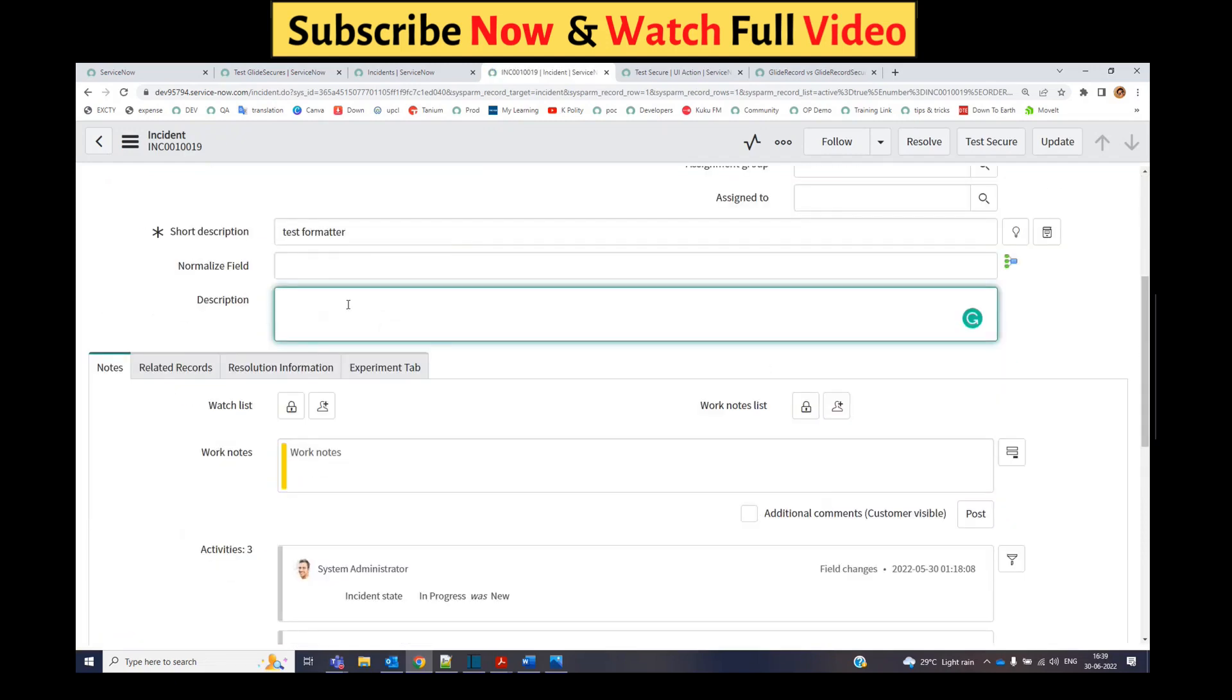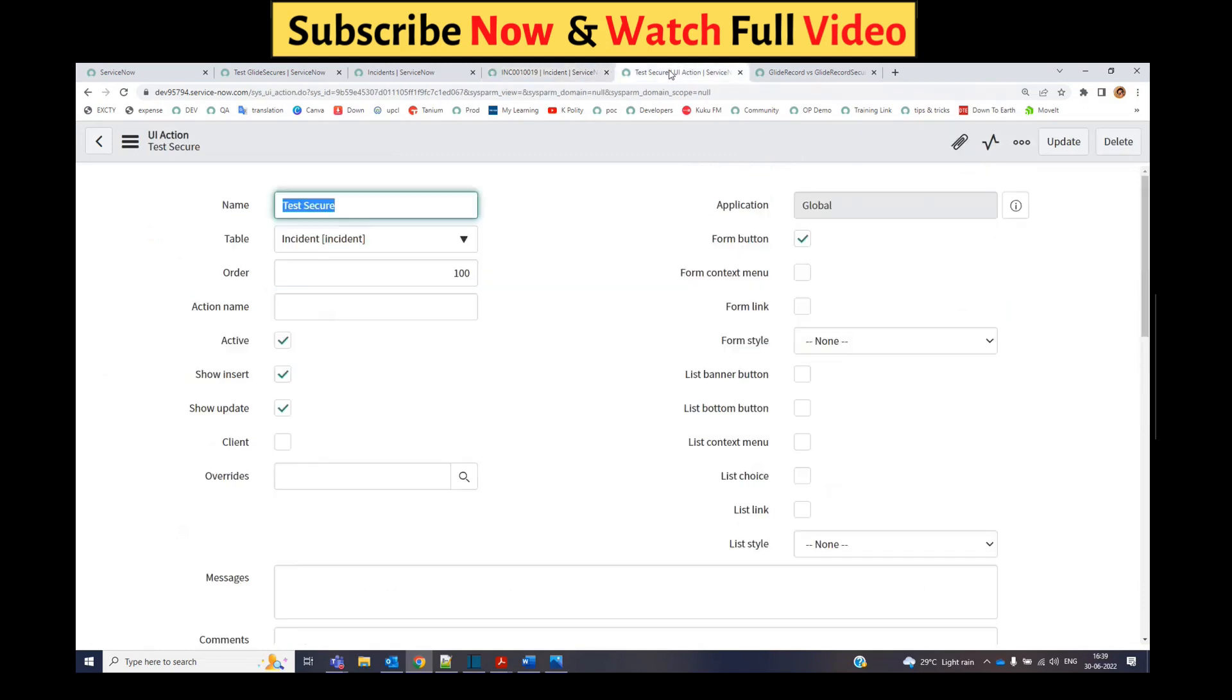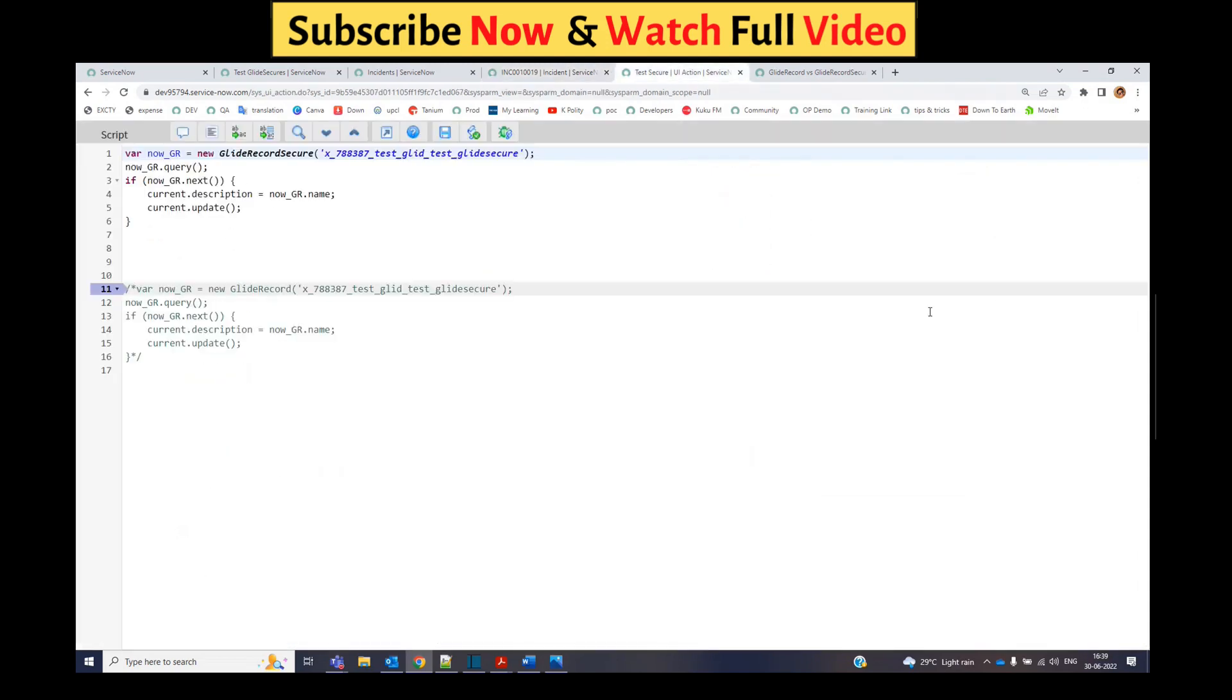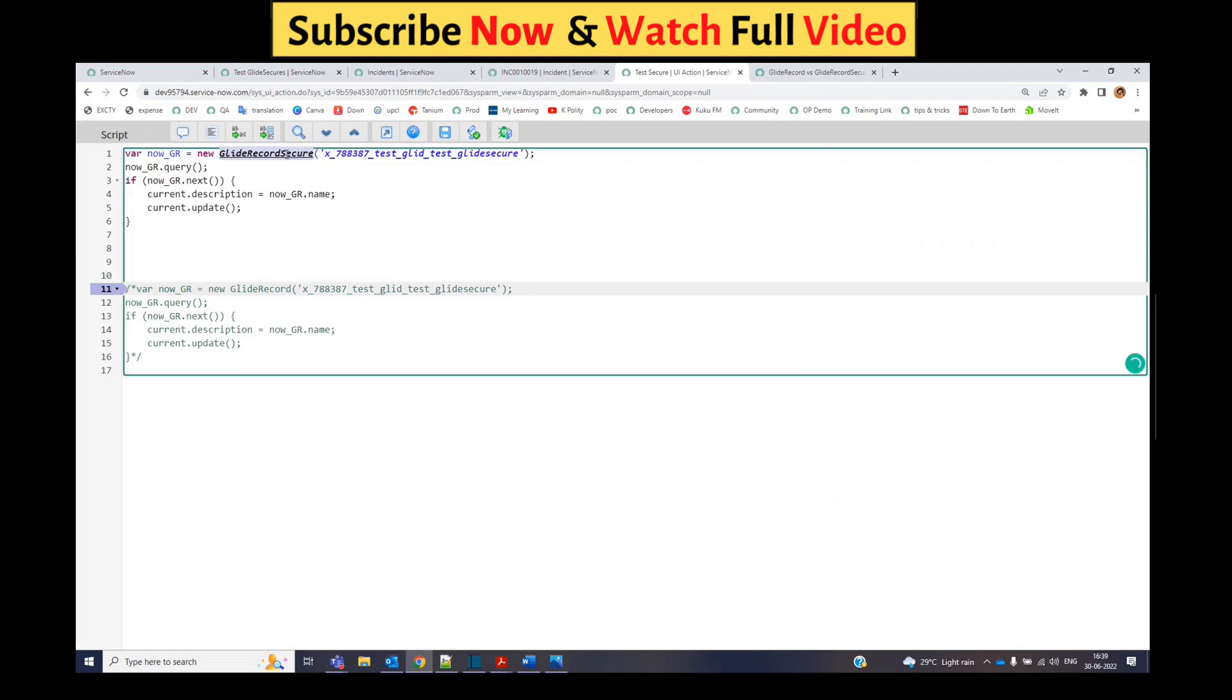You see nothing happened. There is no update here in the description. Why is it happening? It is happening because we are using GlideRecord Secure.